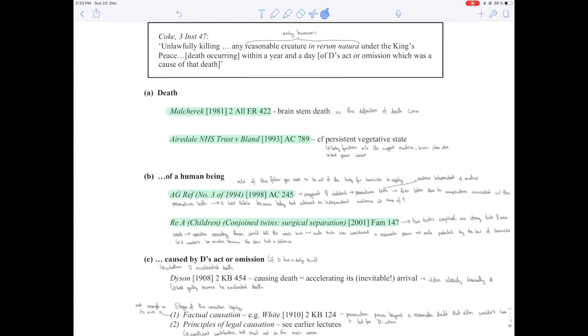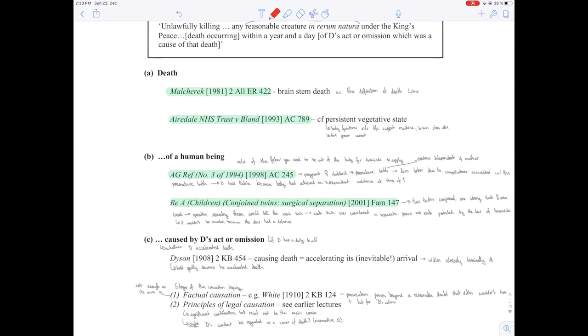I always write down things in gray. Gray is anything the lecturer says that's important and related to a topic that I just wish had been on the lecture handout already.